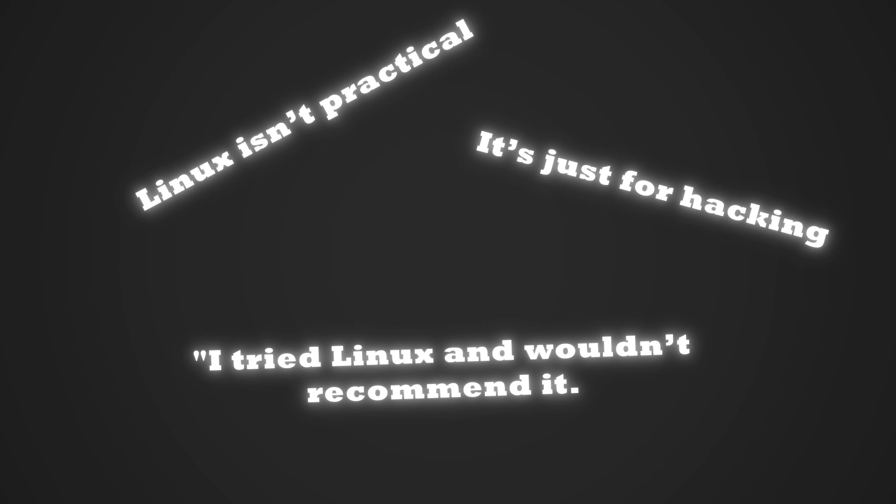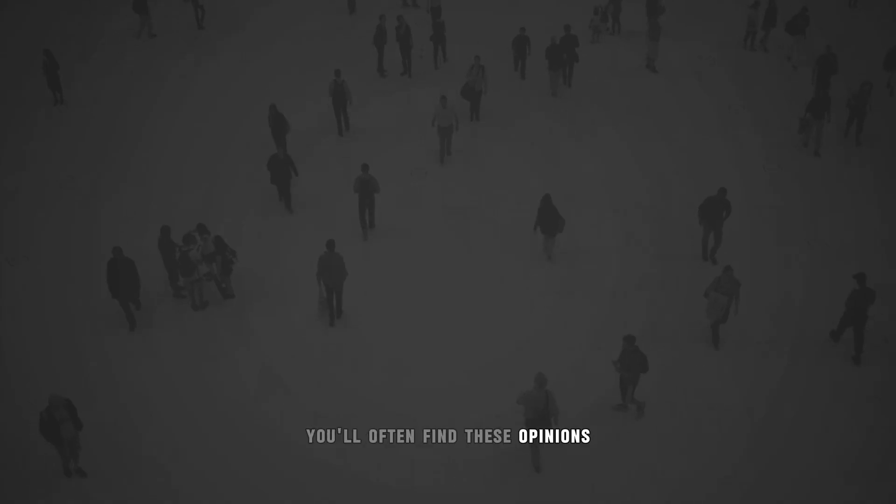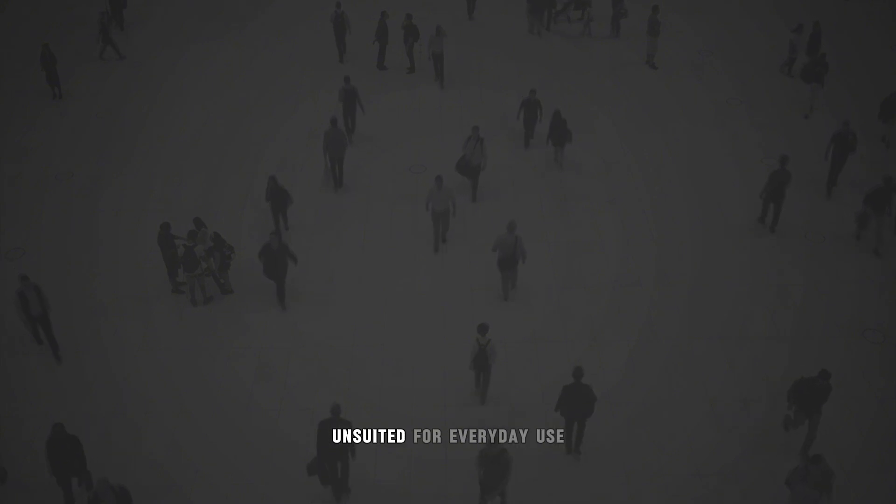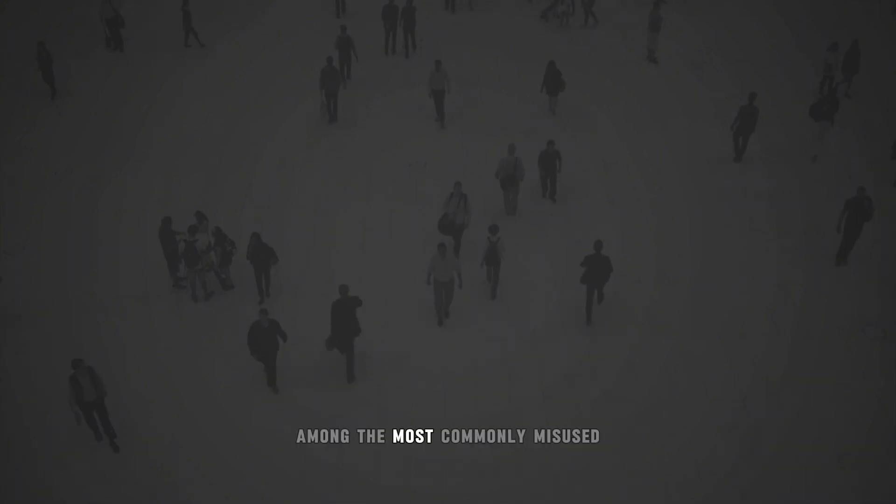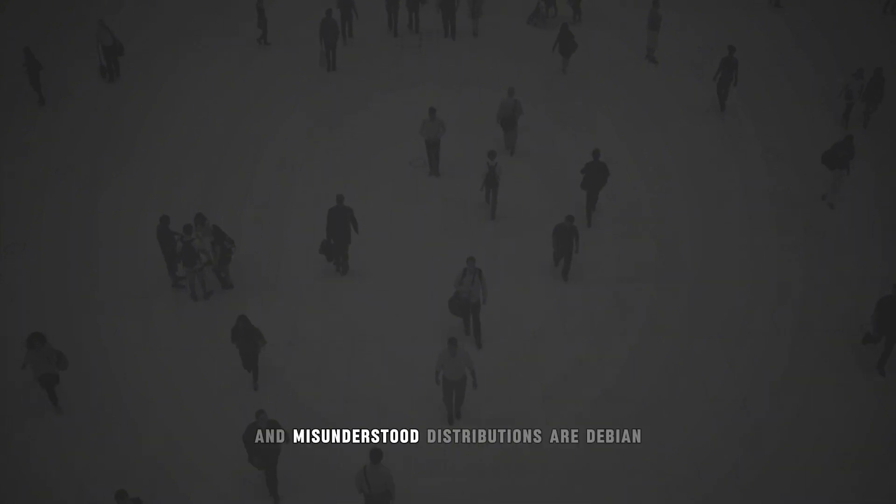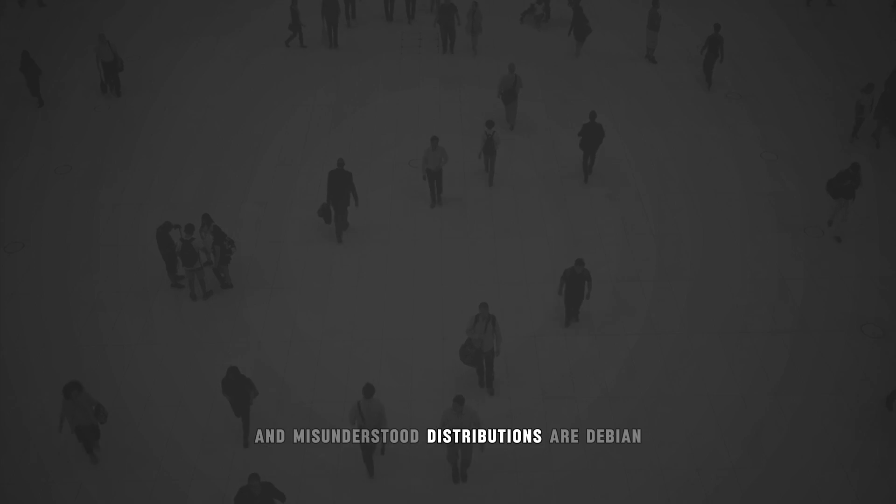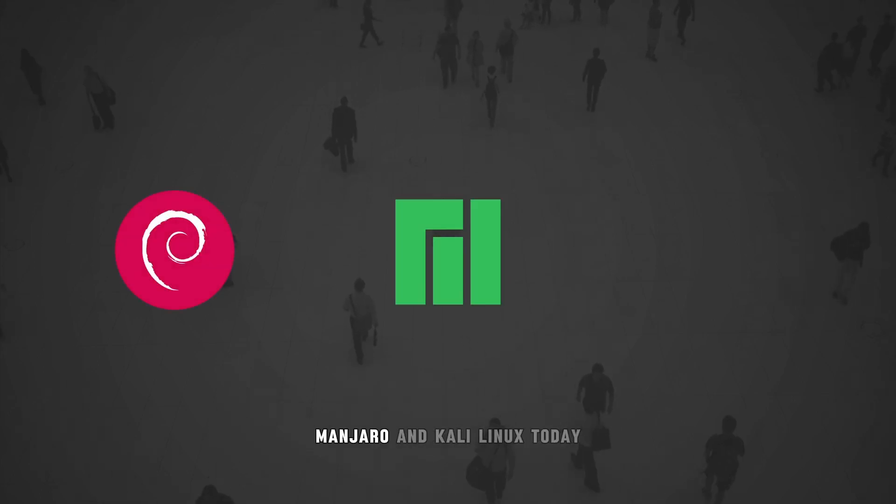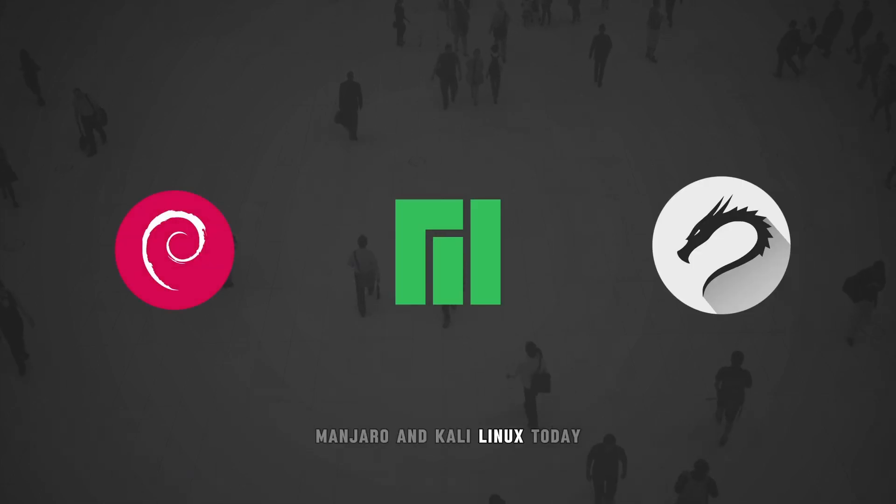However, if you dig deeper, you'll often find these opinions come from people who use distributions unsuited for everyday use. Among the most commonly misused and misunderstood distributions are Debian, Manjaro and Kali Linux.